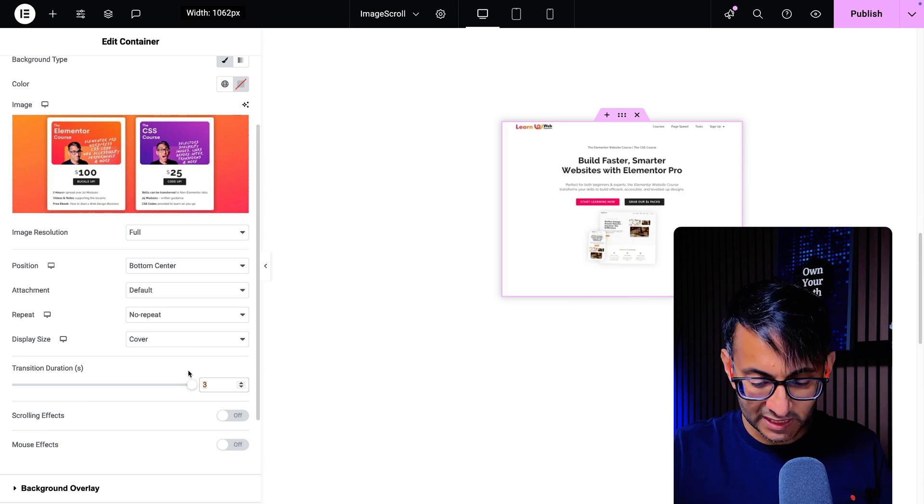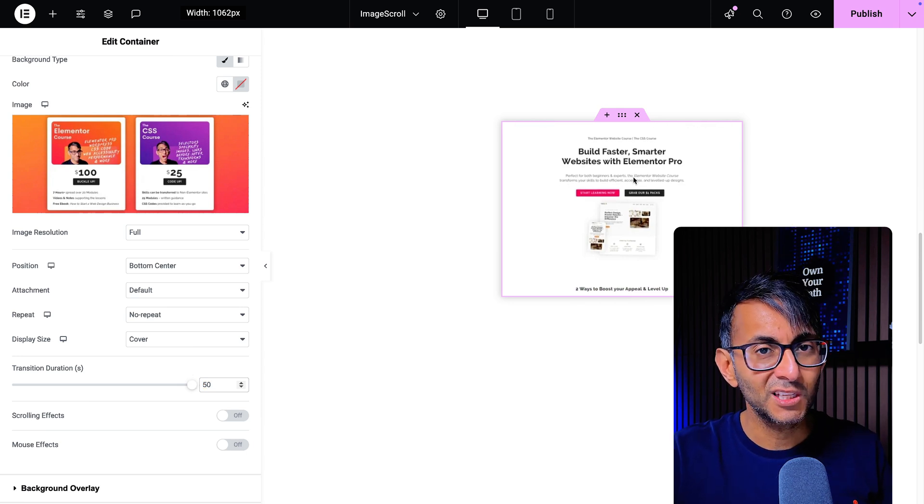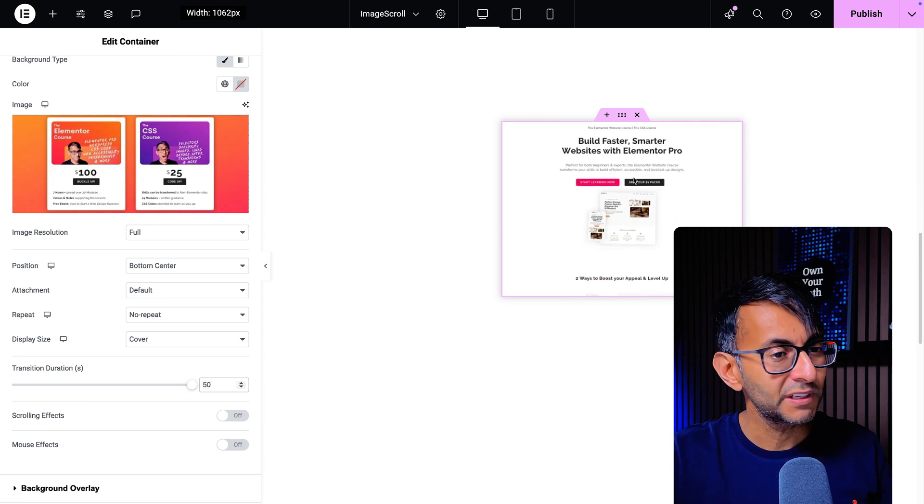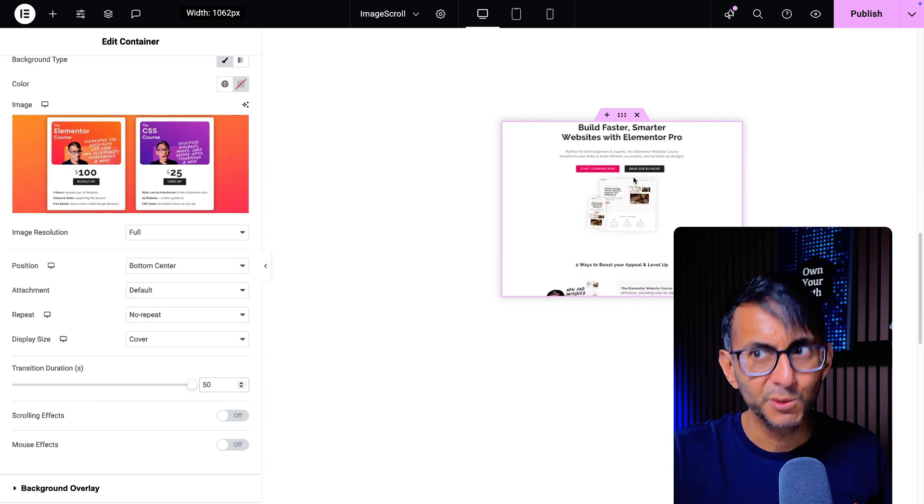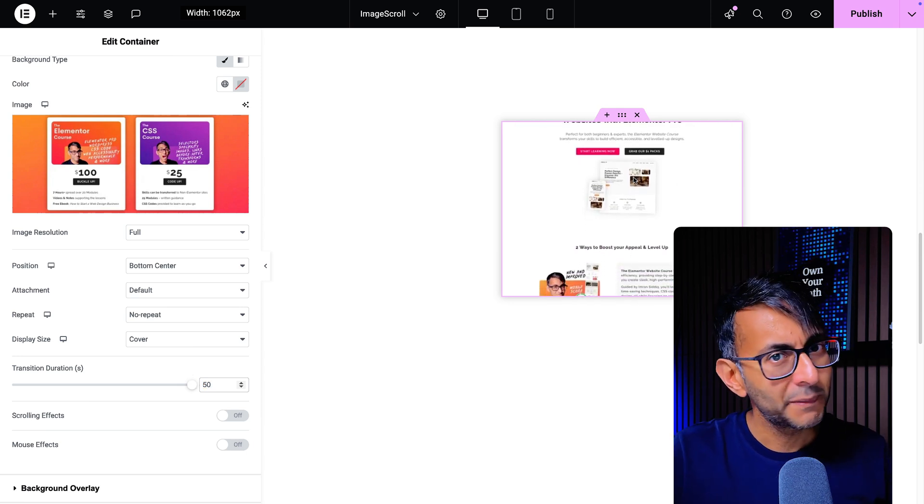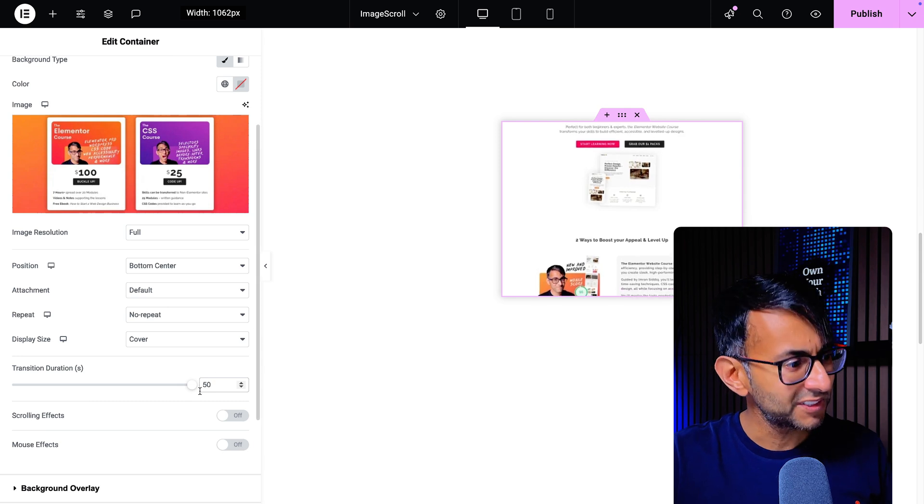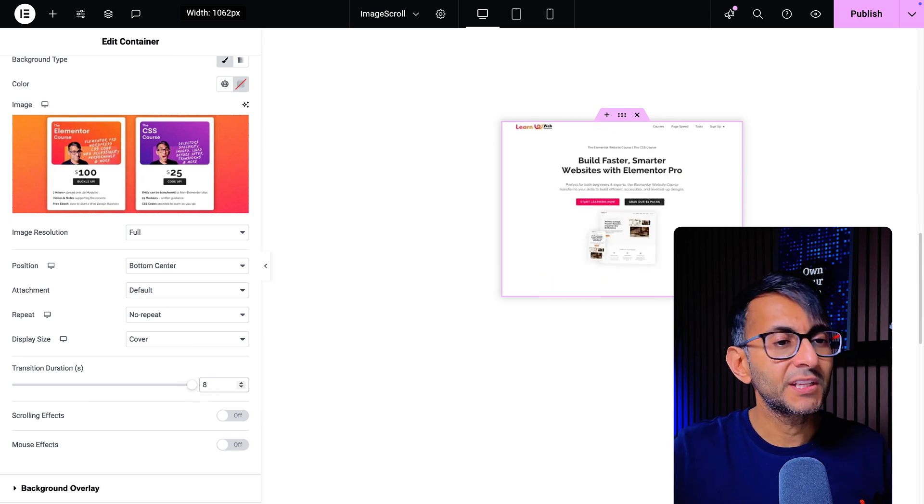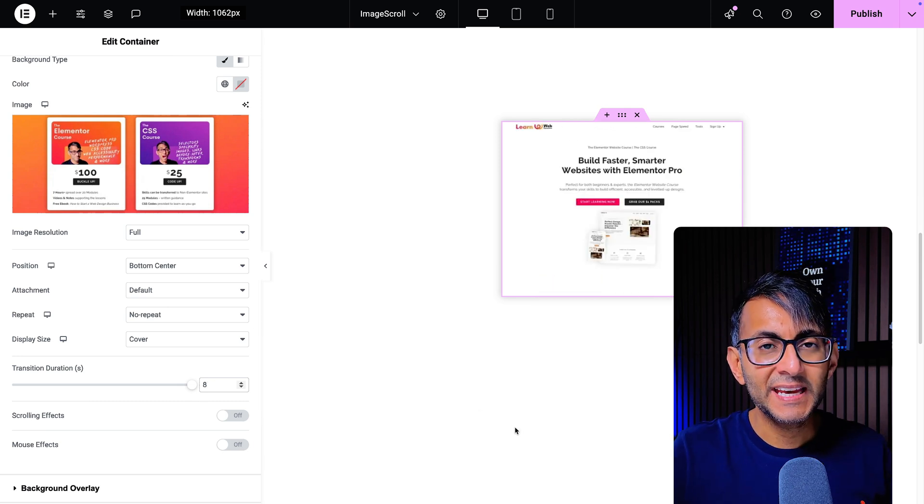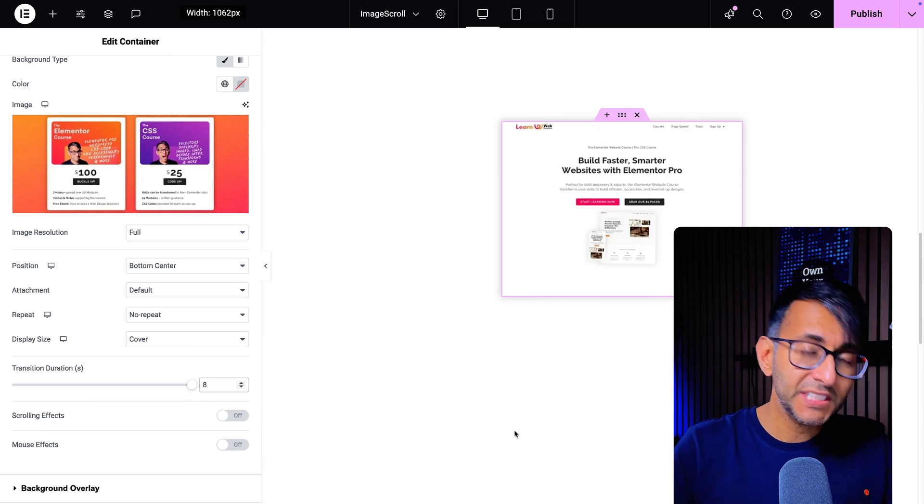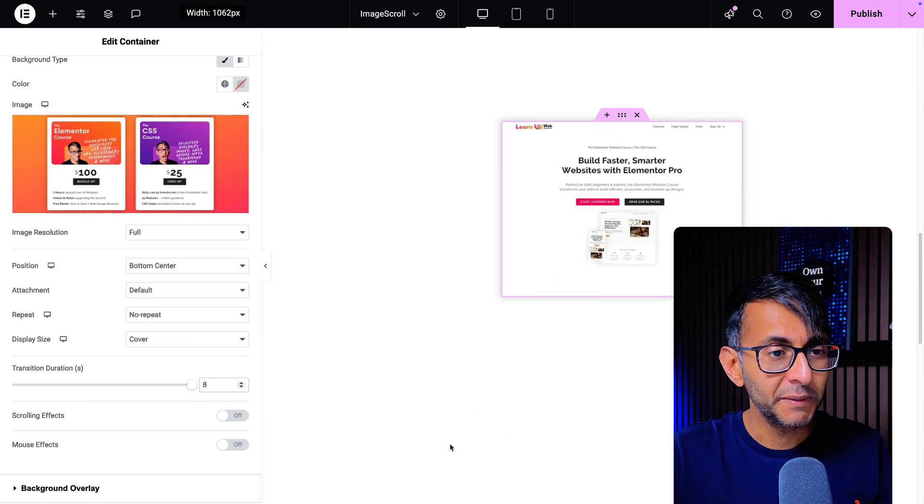So if I pop in a 50 it's moving but it's laborious, right? So I'm just going to set it to eight just so you can see it move a little bit quicker.